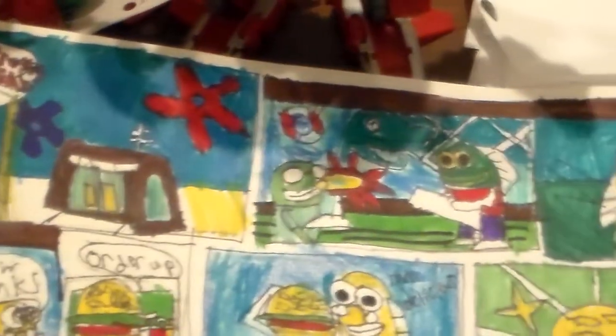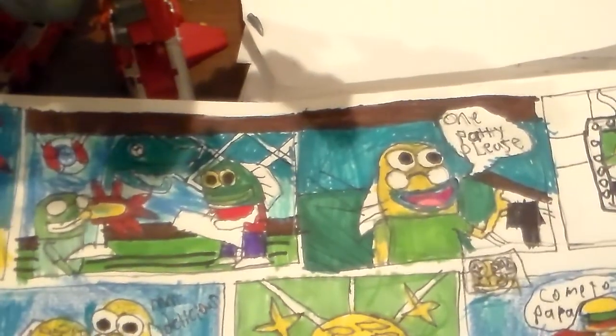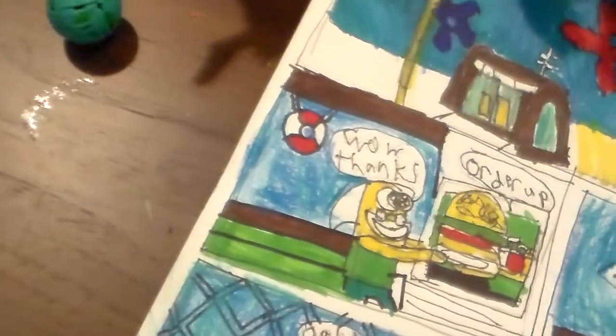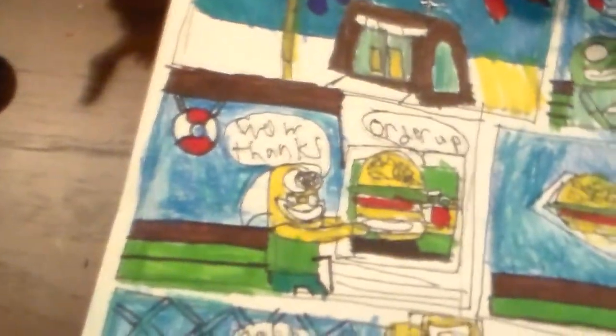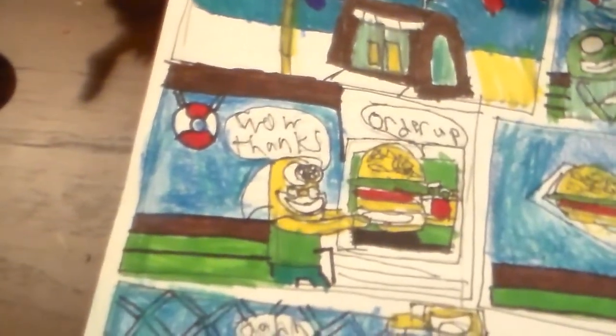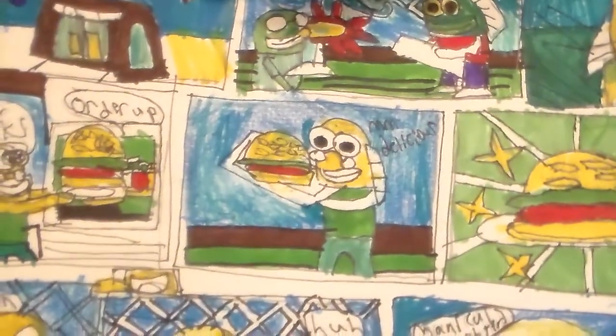Your friends who do stuff together, U is for you and me. One patty, please. N is for anywhere and anytime at all. Order up! Wow, thanks! Delicious!